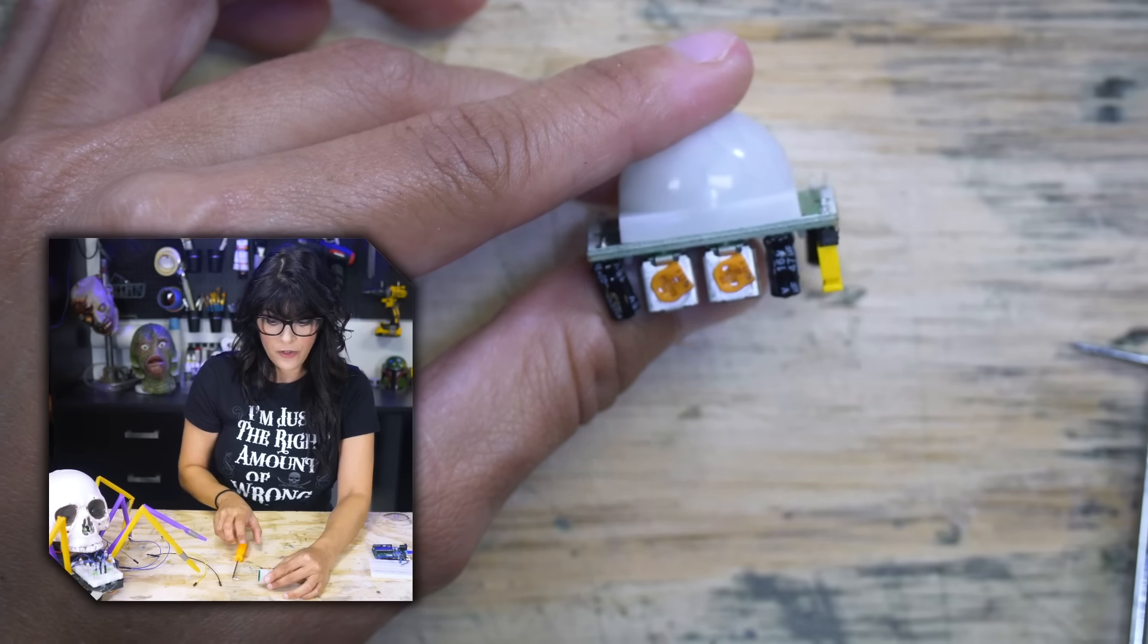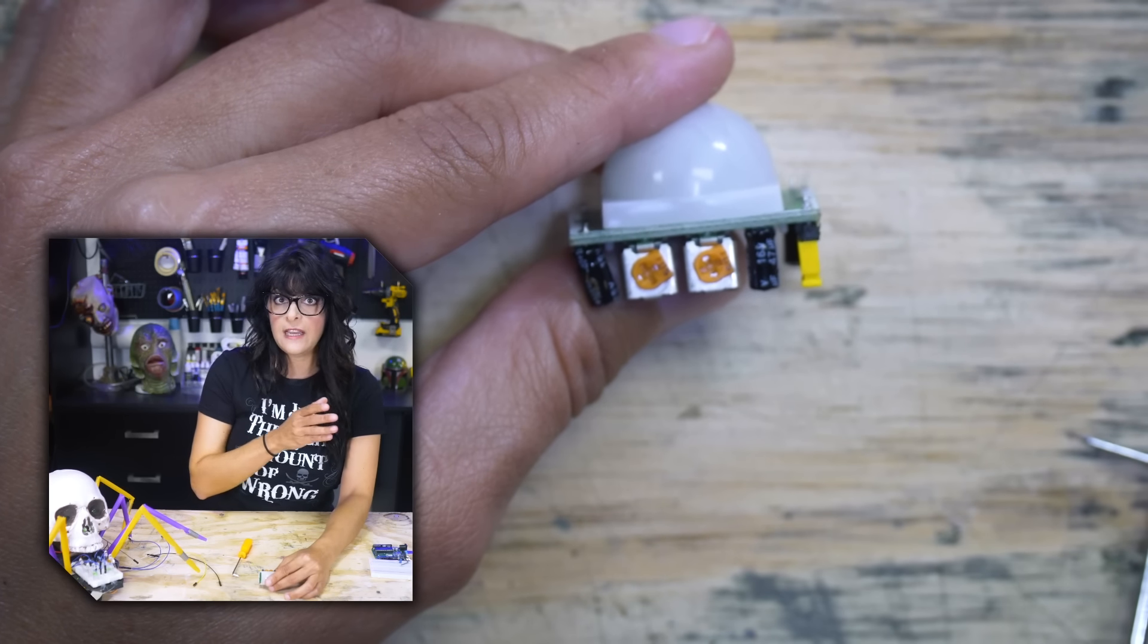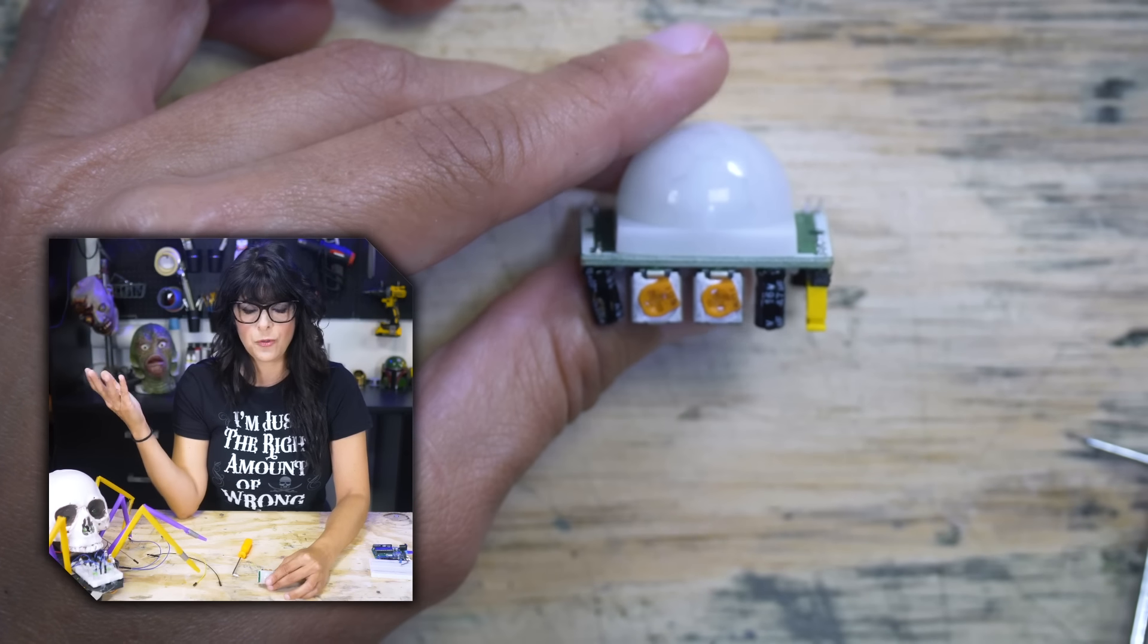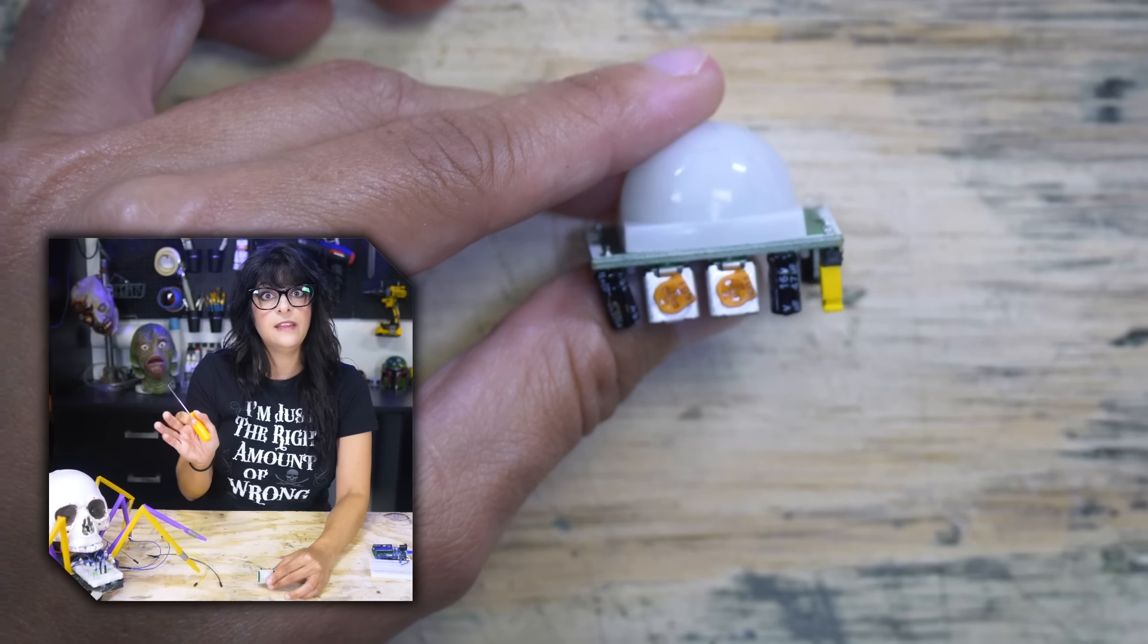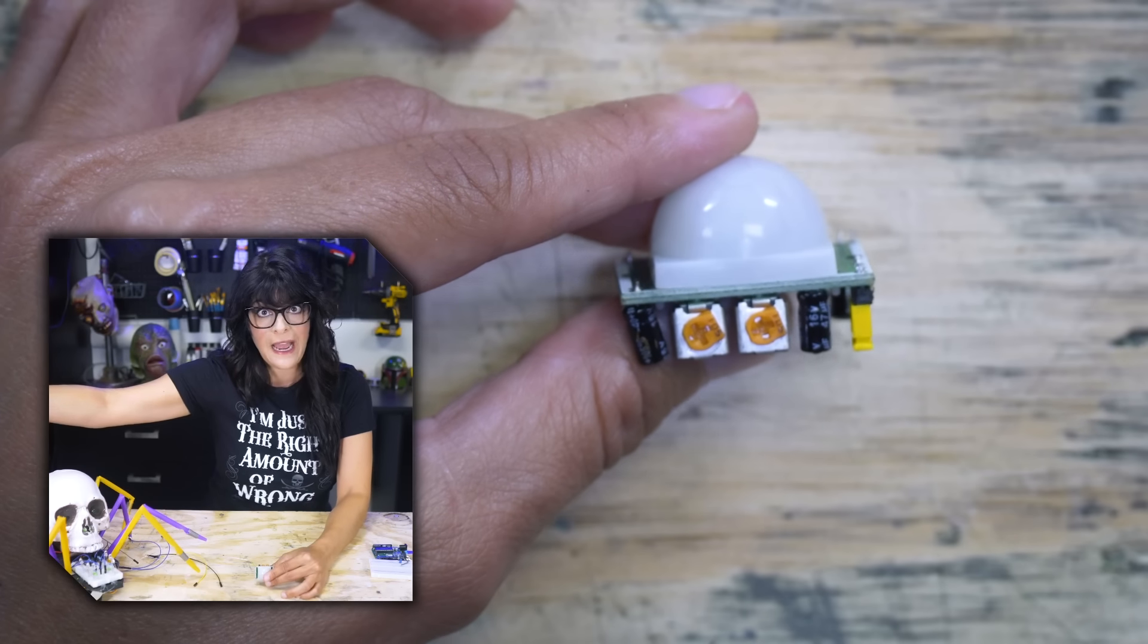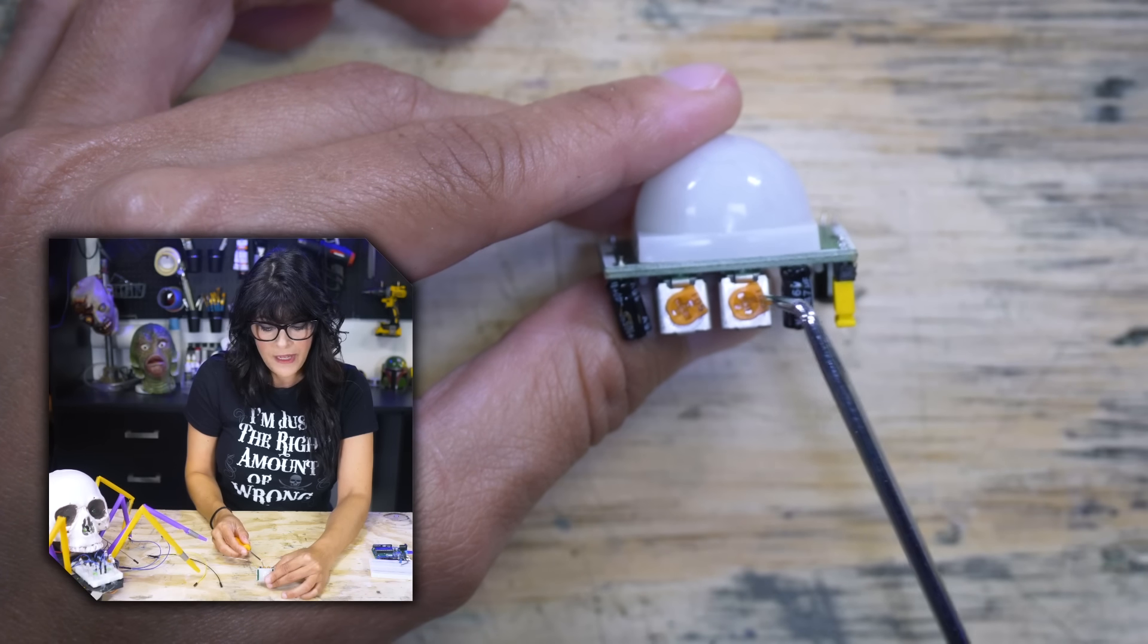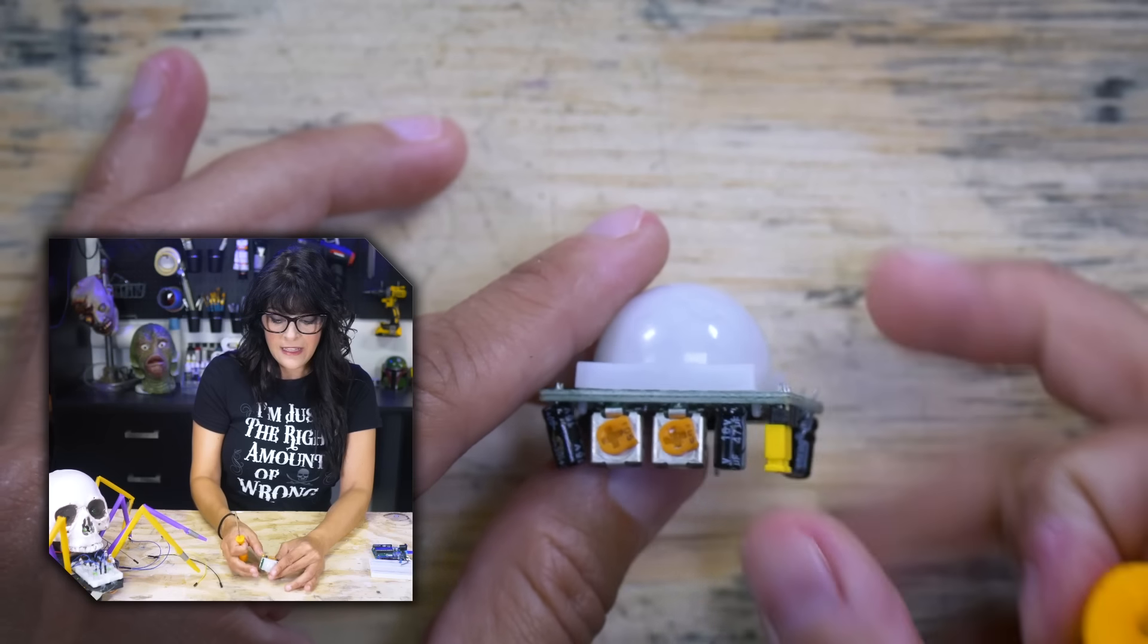This one right here controls the sensitivity. So it can detect anywhere from three to seven meters, which translates to nine to 21 feet. So if you turn it counterclockwise, then it'll detect closer up. And then if you want it to detect further out, then you turn it clockwise to increase that detection range. So we're not going to mess with this one too much because we're working in close quarters like I'm right here.